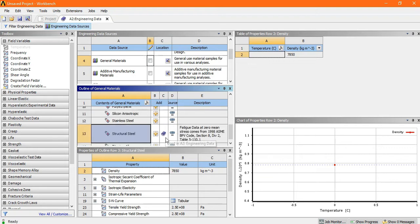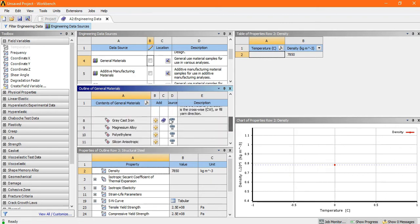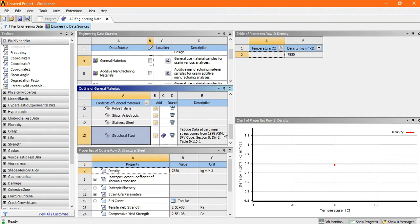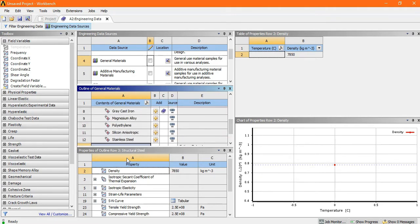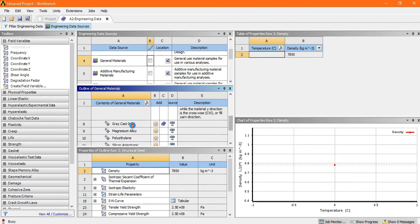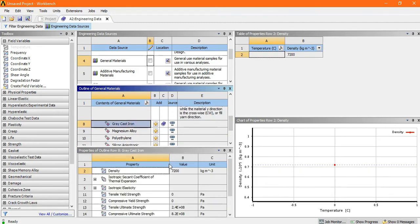Look at here, there is a symbol which indicates that this material is added. Look here, there is a symbol, similar like a structural steel. Now look at the properties of this gray cast iron. Click on gray cast iron.